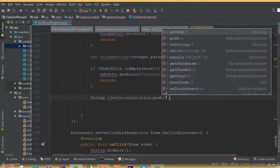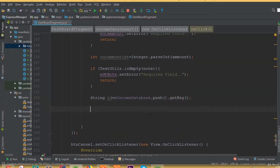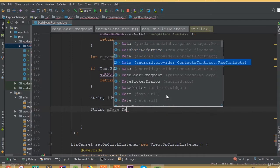We call income database dot push and dot get key. This push dot get key will create a random ID inside our income database. Now we need to generate a date string.